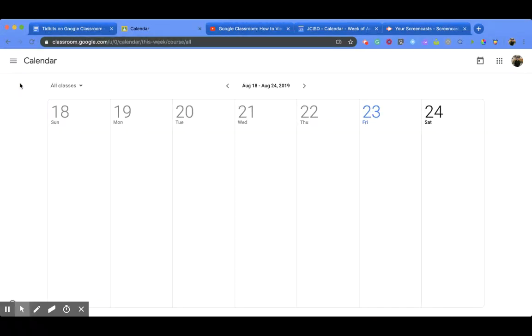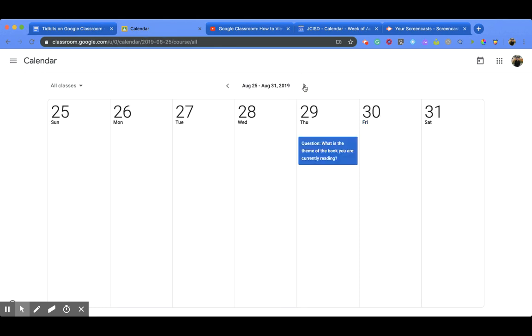Now when I get here it's going to show a weekly calendar view, and you can move the calendar by its week up here with the arrows, the back and forth arrows. So I'll move it forward and you'll notice when I move it forward I have this blue section right here that has a question.